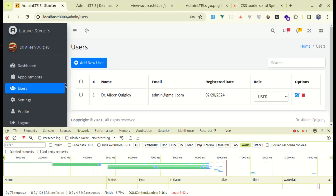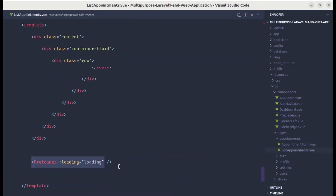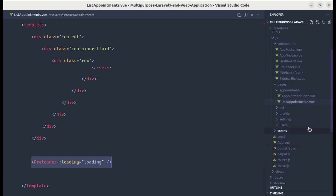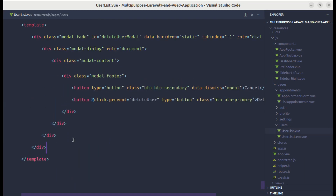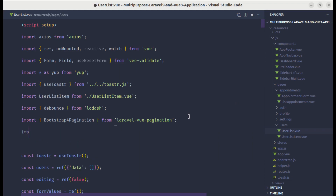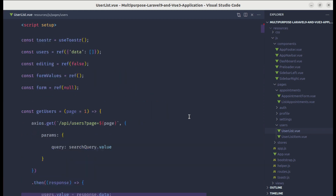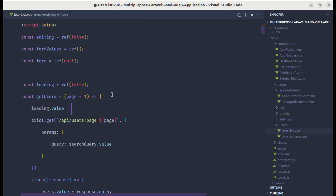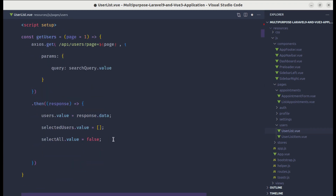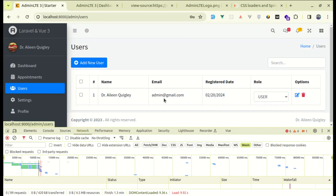On the users page we don't see that loading spinner because we're not using that component yet. Let me go to users and user-list, use the preloader component at the end, and remember to pass the loading state. Let me import the preloader component, define the loading state as false by default, set loading to true while fetching users, and back to false after the response. Now if I go to appointments we see the loader, and if I go to users we see the loader — which is perfect.